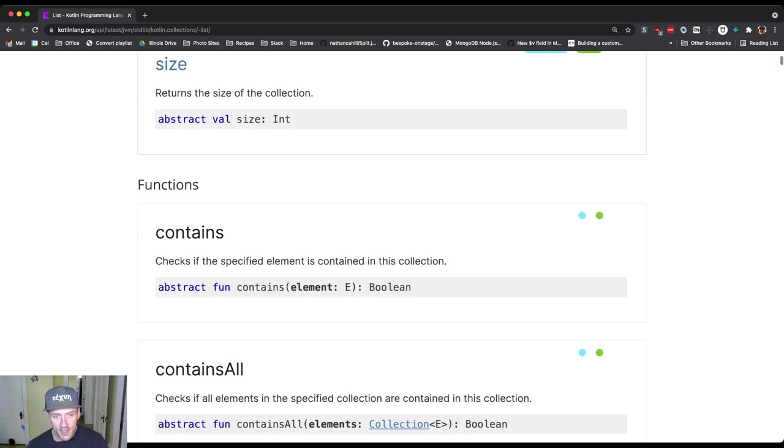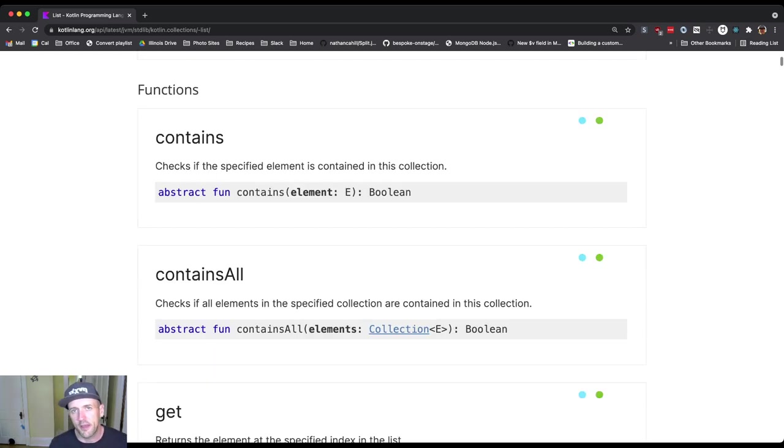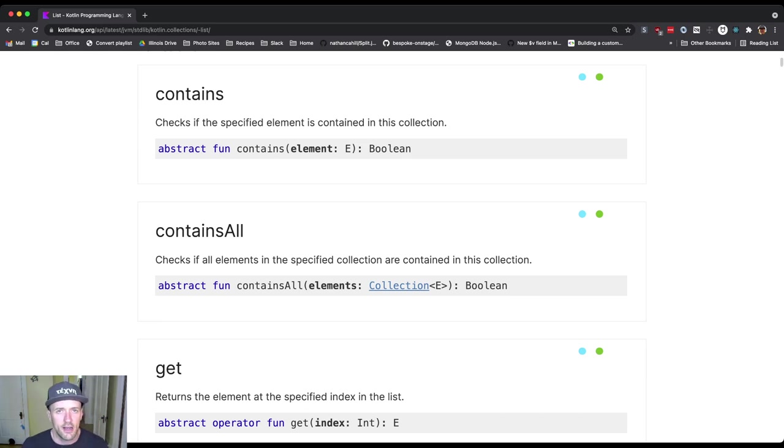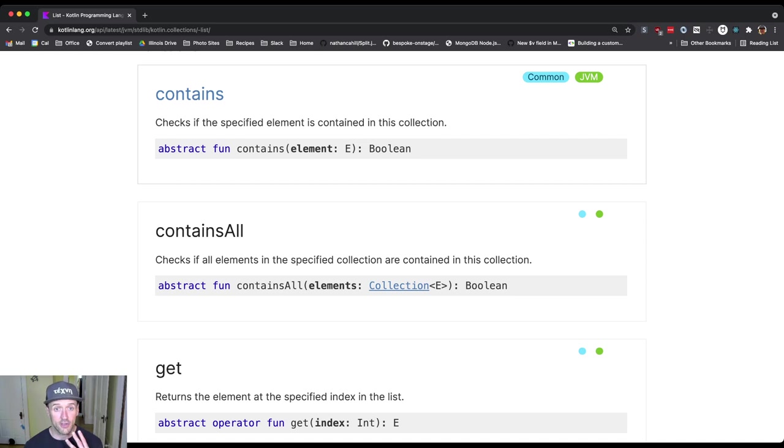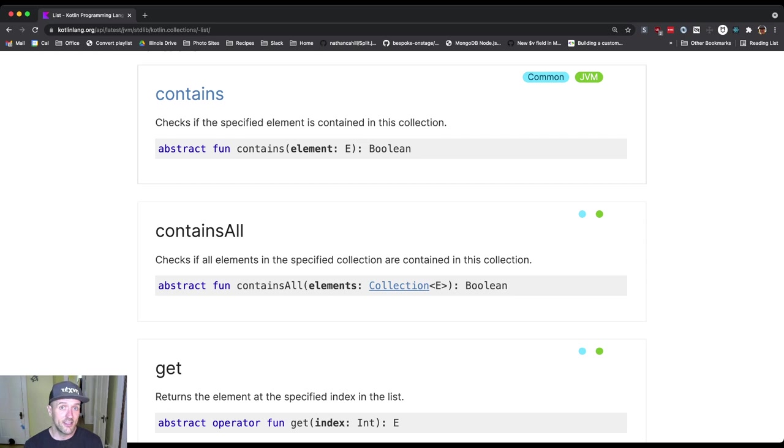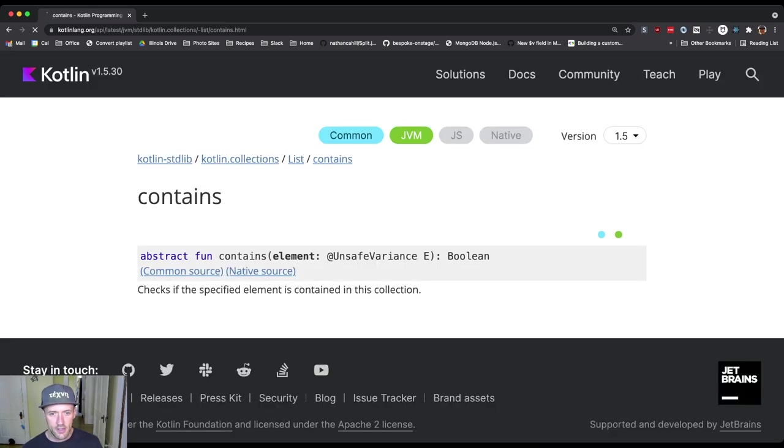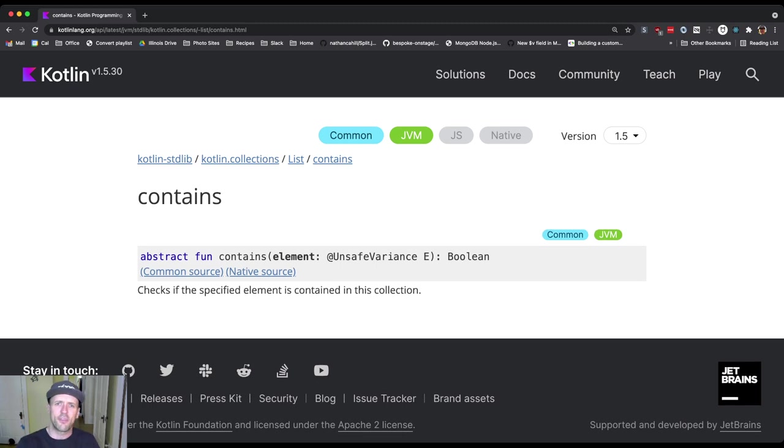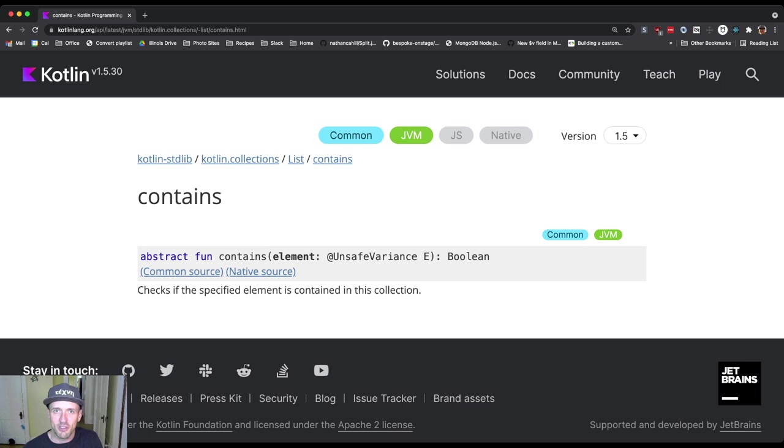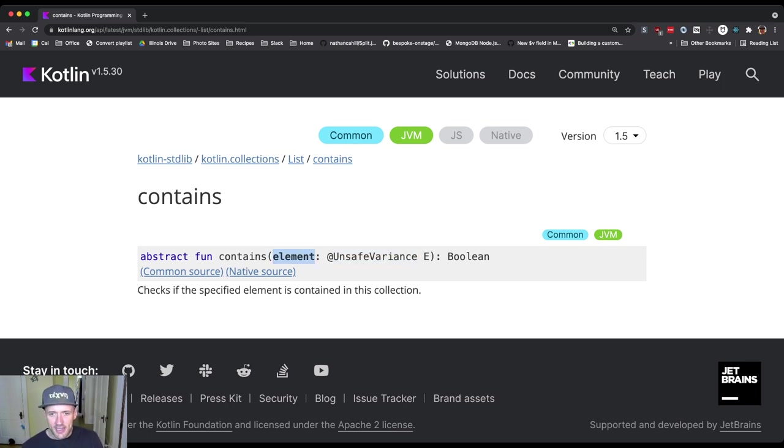So for example, here's a method, and there's some other things about this that I don't want to talk about yet, including abstract. But there's a method that lists have called contains. Contains will test whether or not a particular element exists in that list. And you'll see it's a function called contains. It returns a Boolean. This is a tough thing with looking at documentation: there's frequently a lot of fuzz when you're getting started with the language, and there's some things that might be confusing.